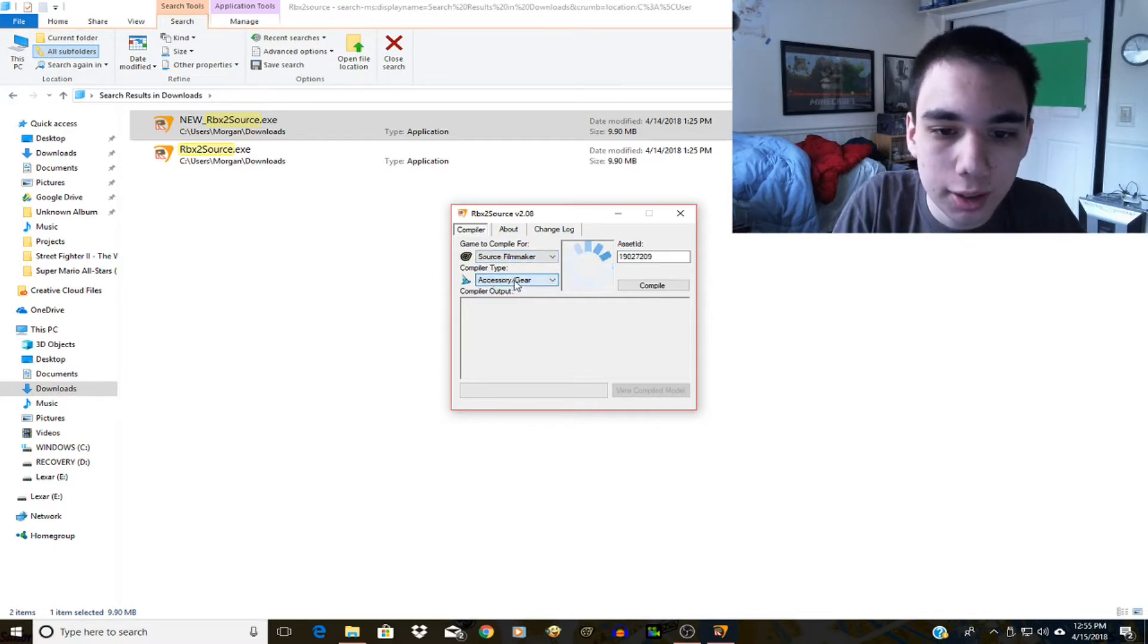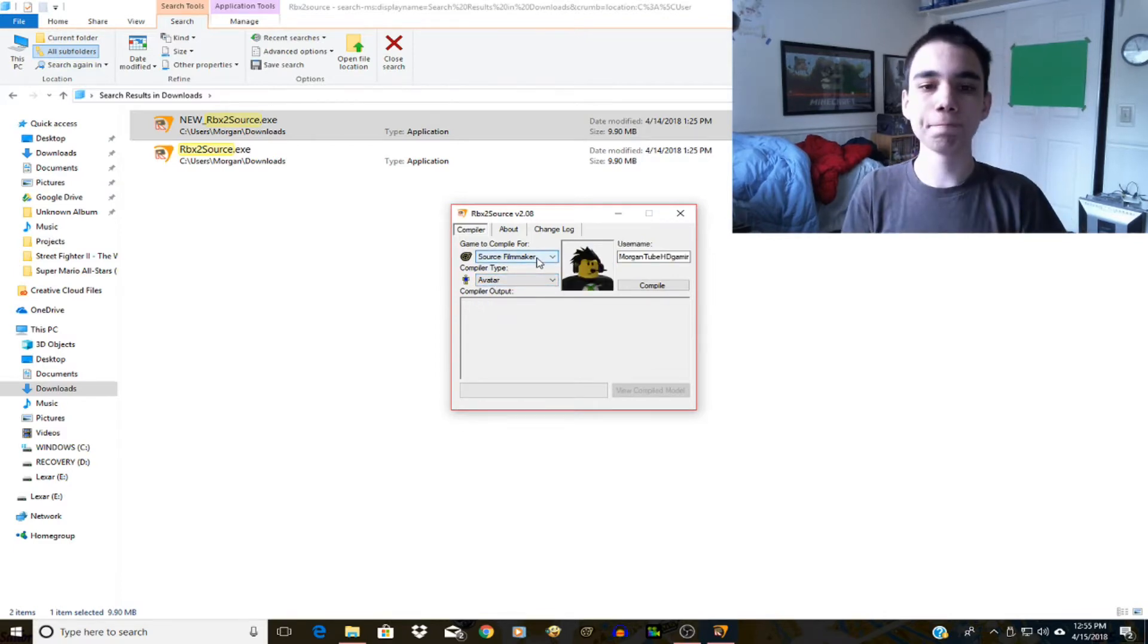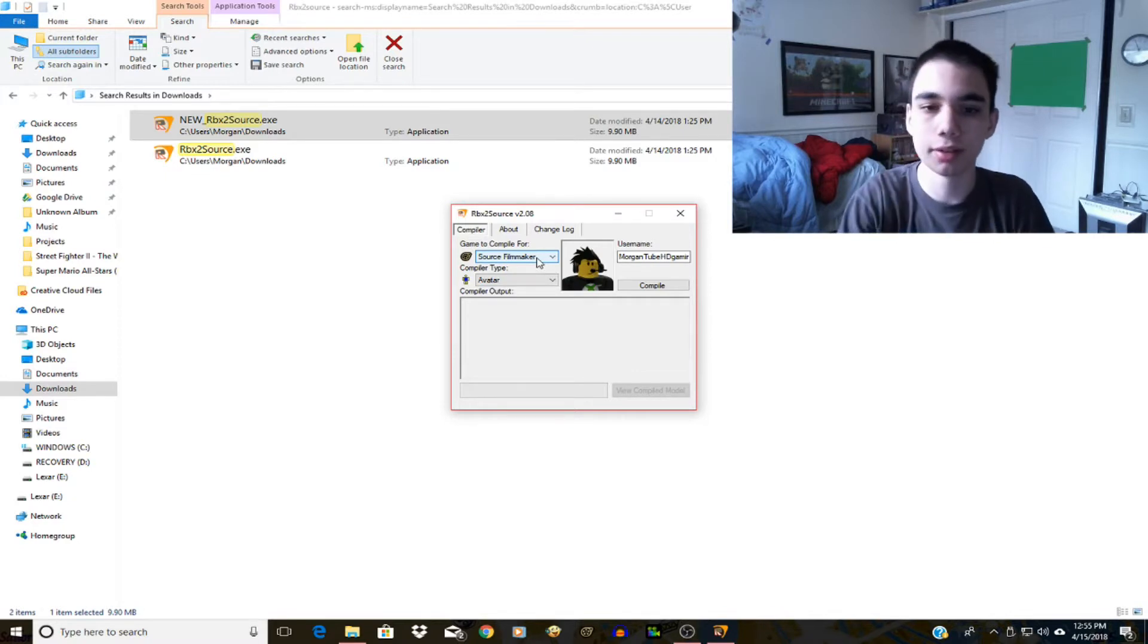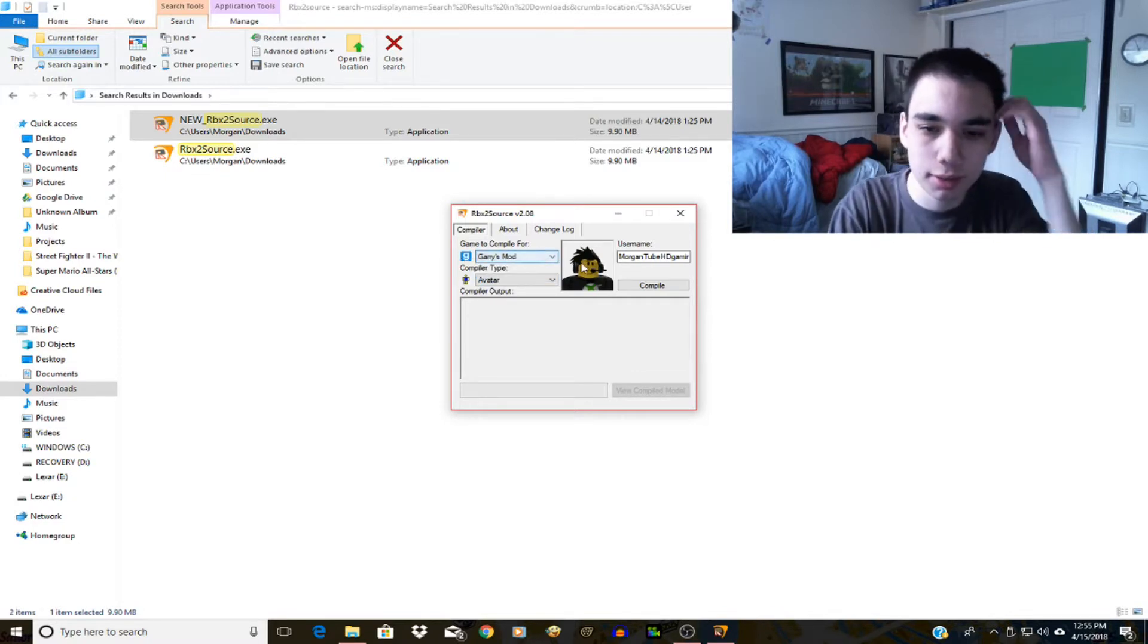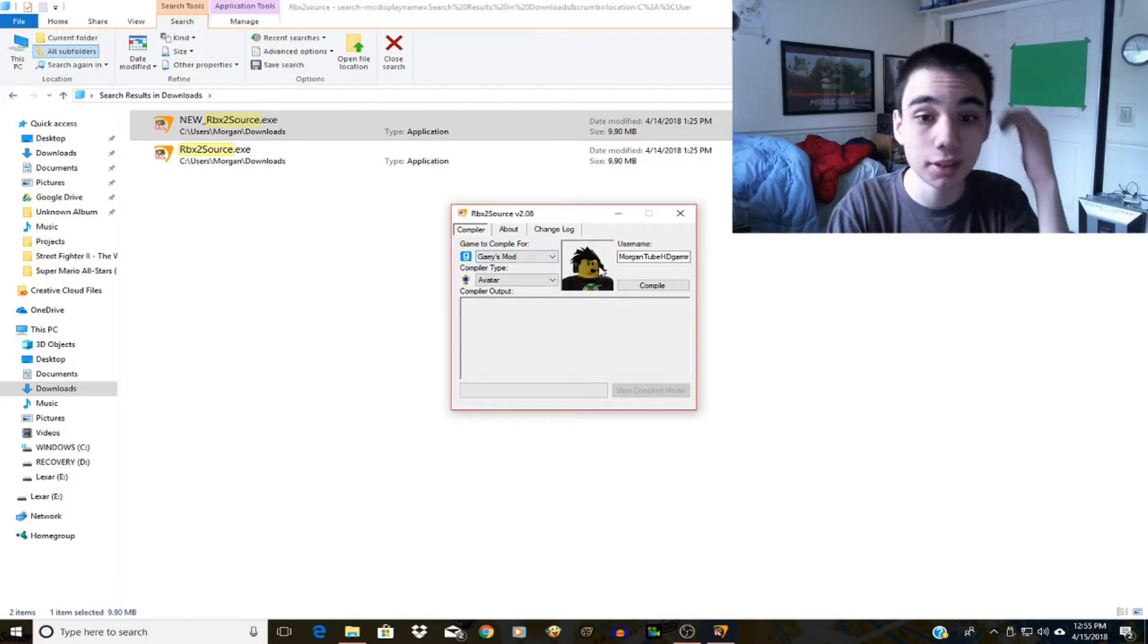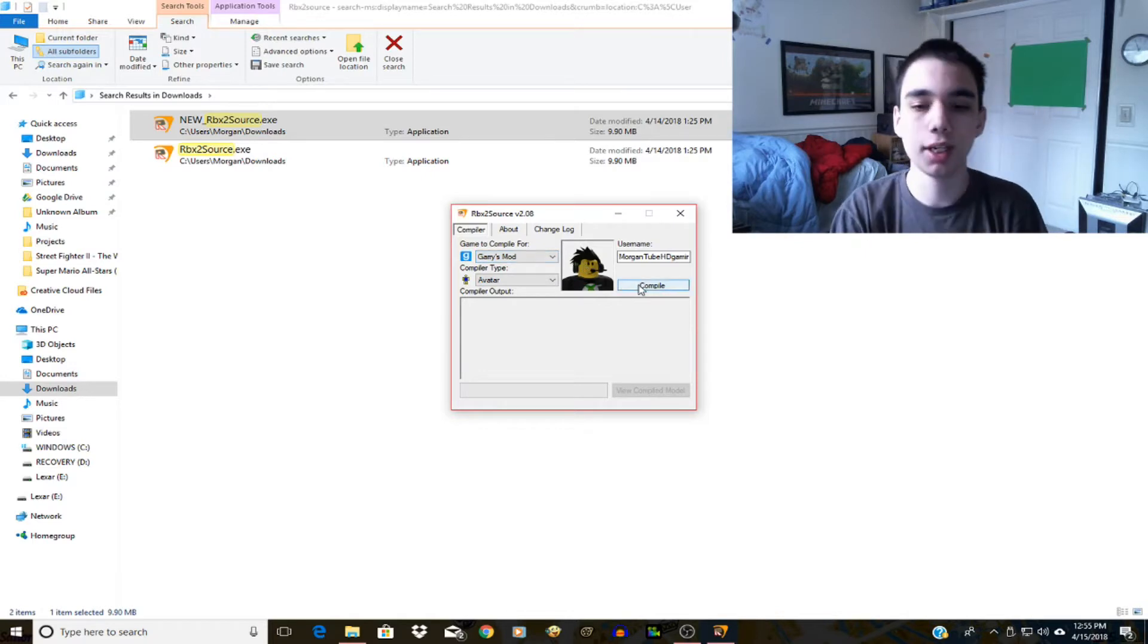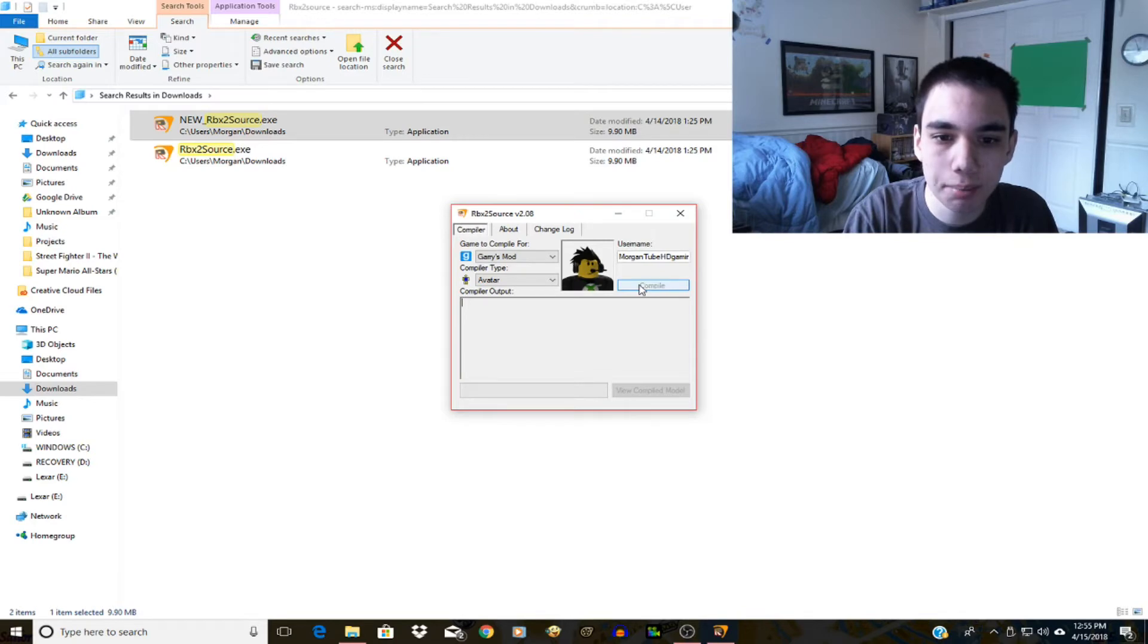So here I have Garry's Mod and Source Filmmaker. You can also do accessories and gear if you want, but for now I'm just gonna do Source Filmmaker - actually let's do Garry's Mod first. Anyway, so now that I have that done I will now click compile.